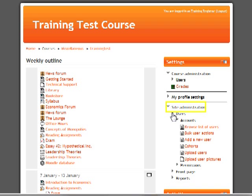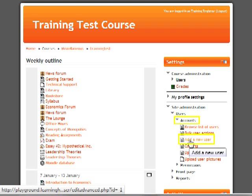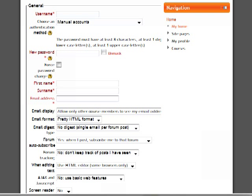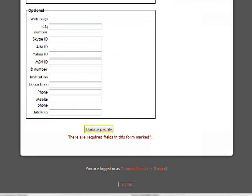Select Users under Site Administration, select Accounts, then select Add a new user. Fill in all relevant information. The items with a red asterisk are required. Once finished, click on Update Profile at the very bottom of the screen.